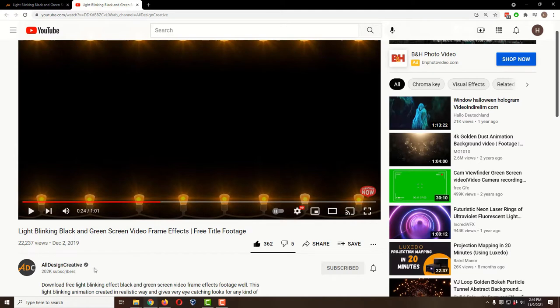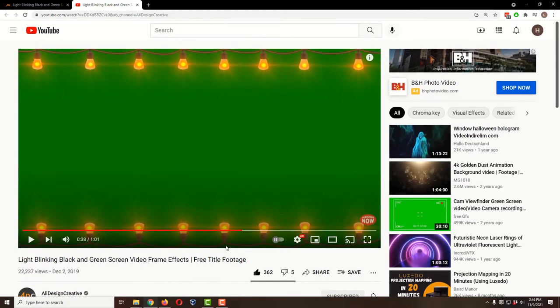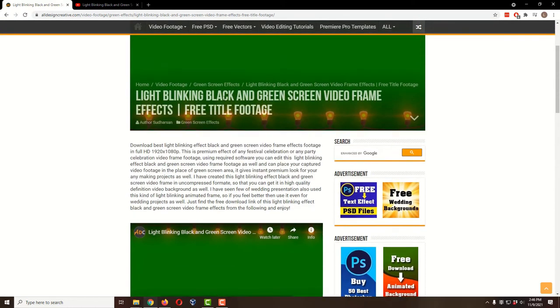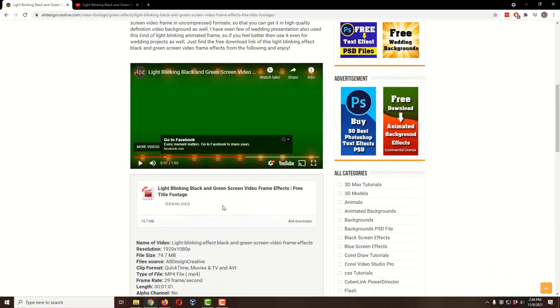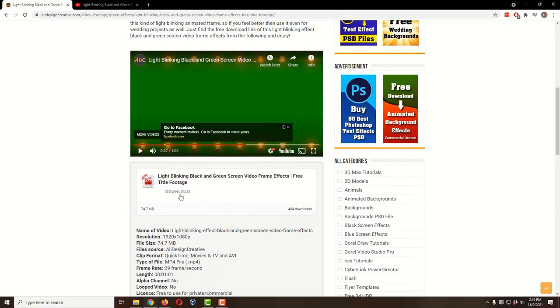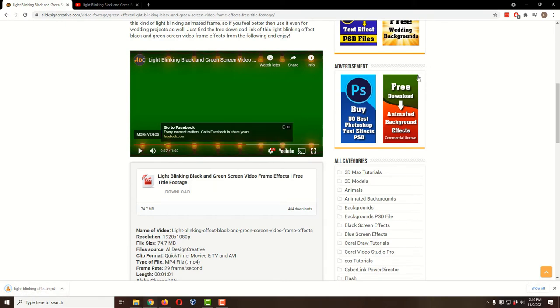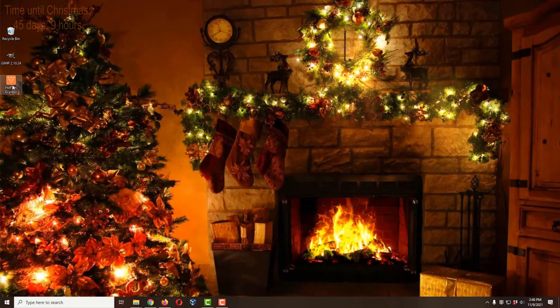First, open up a web browser. We're going to use the YouTube channel All Design Creative. They have a video of some flashing lights available in both black background and green background. They also have a website at alldesigncreative.com — I'll have a link in the description. Just click download and the download will start in the lower left corner in Chrome. Once downloaded, let's open up HitFilm Express.